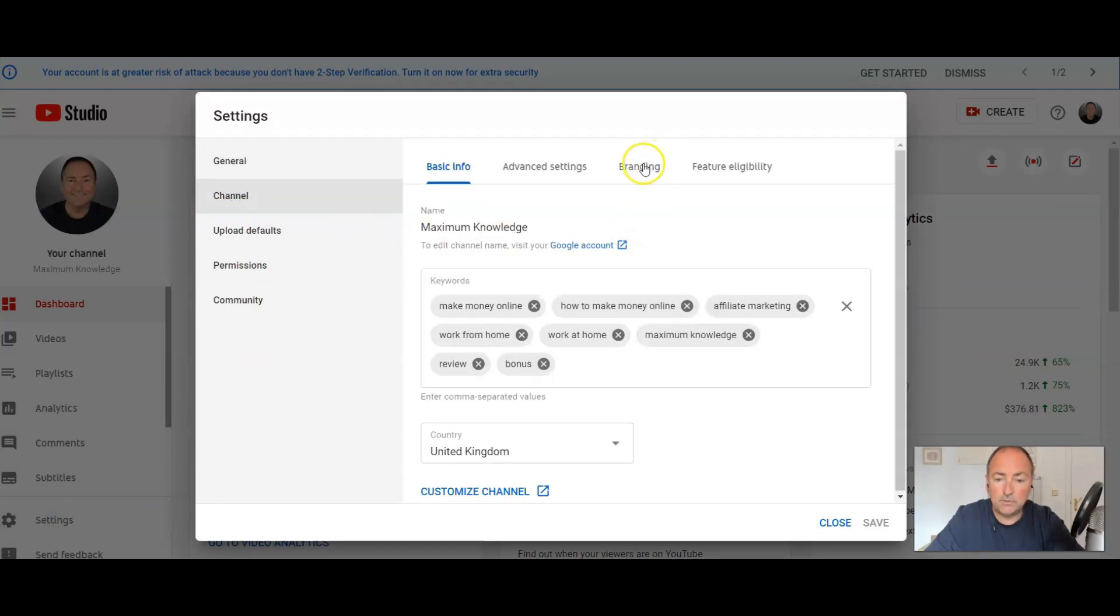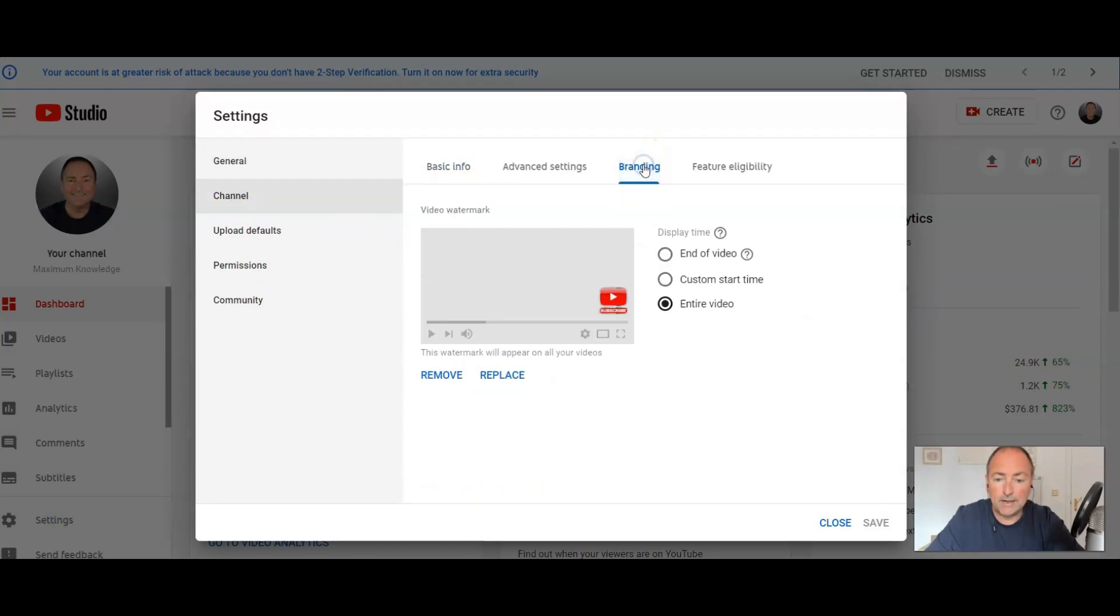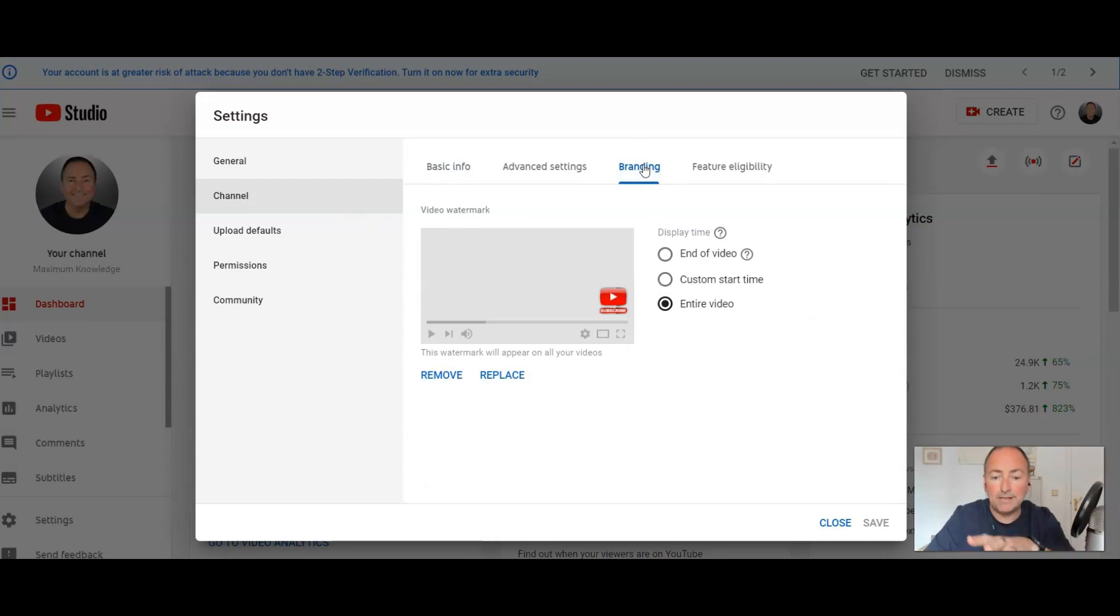And from Channel we want to go to Branding, and that is where you'll find the subscribe button section.